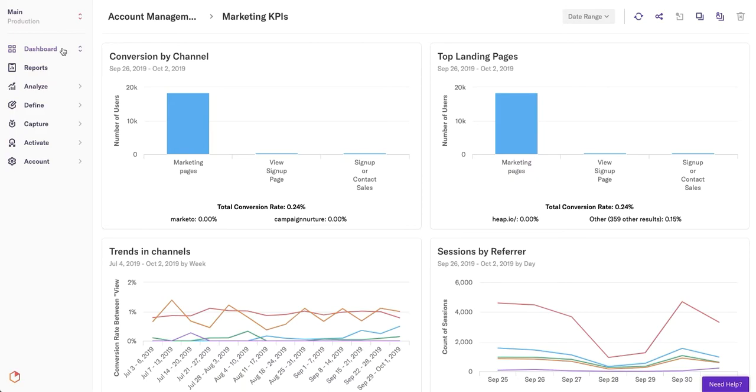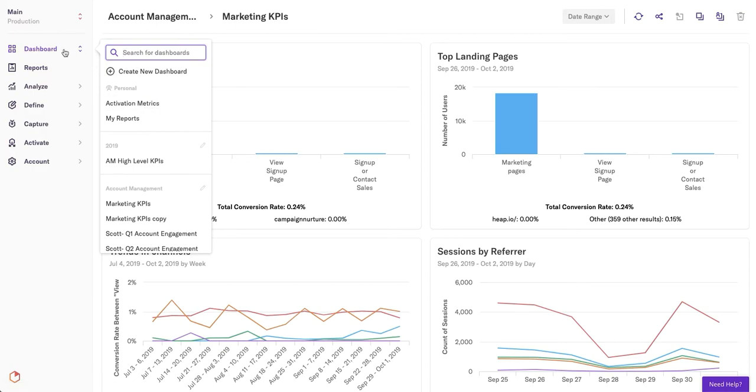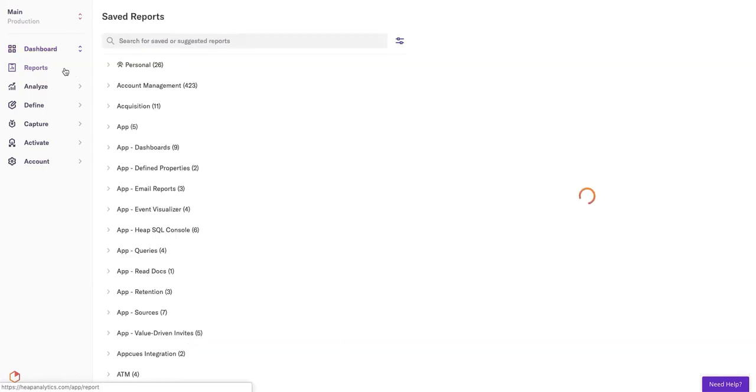Dashboards are an accumulation of different reports that have been saved in the account. If you have different dashboards saved, you can switch between them by clicking and selecting here.